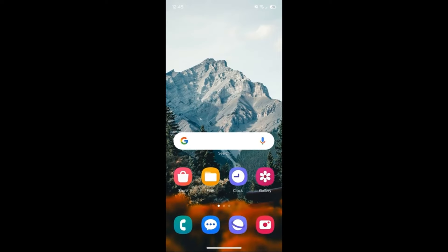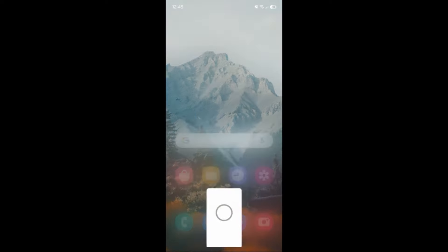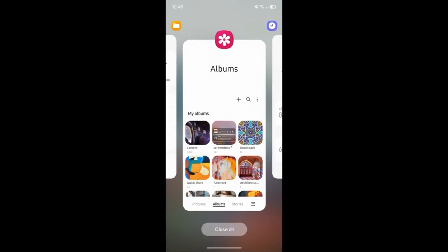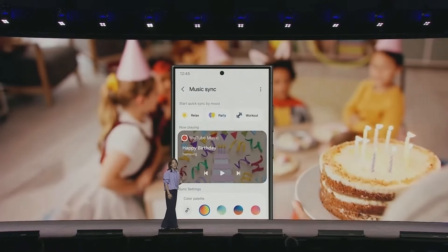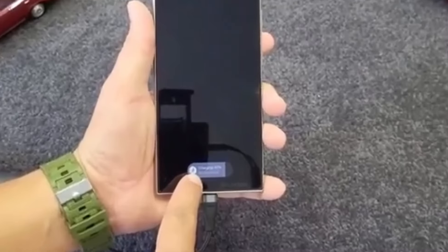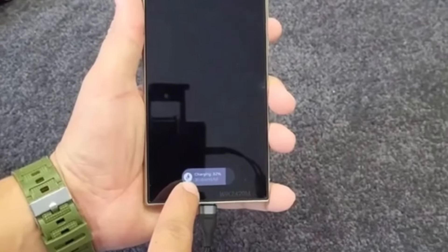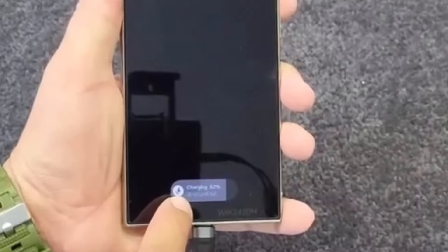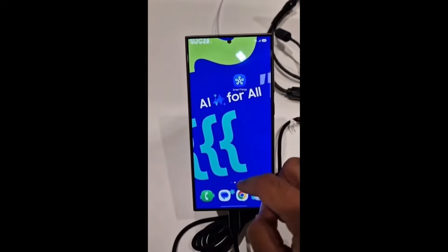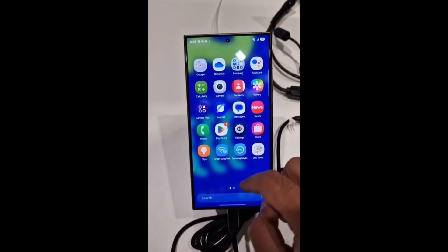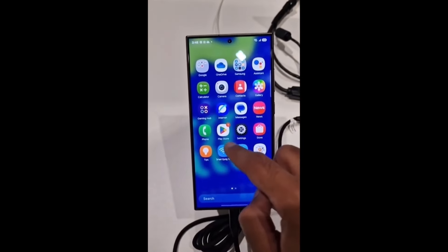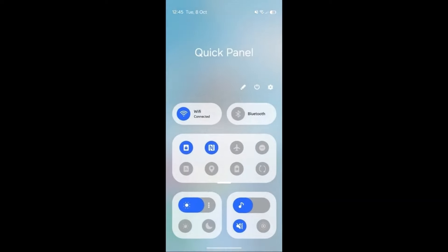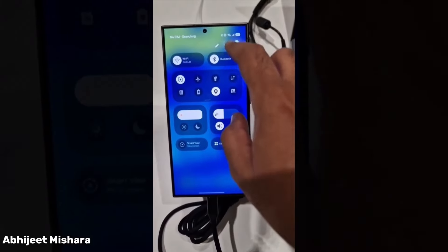Two: enhanced lock screen. Samsung's improved lock screen will offer better visibility and personalization options, allowing users to keep track of important information at a glance. Three: new parental controls. Samsung is set to improve parental control features by integrating them directly into the system, eliminating the need for third-party apps.